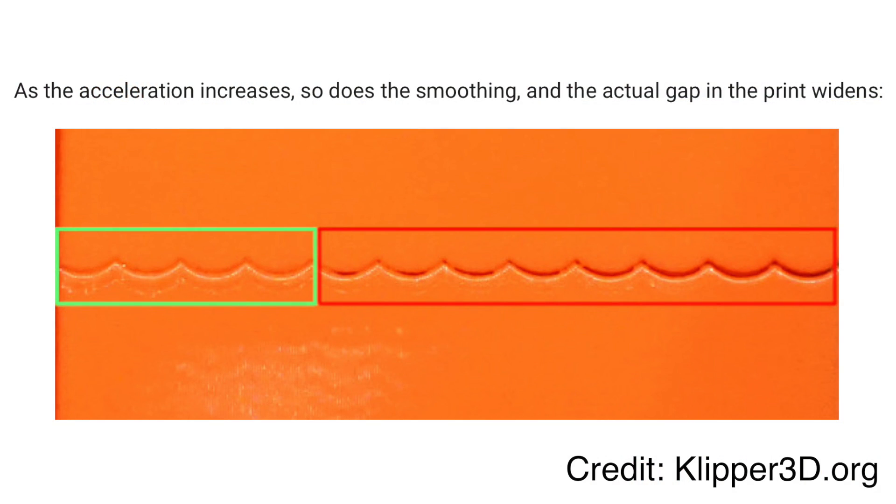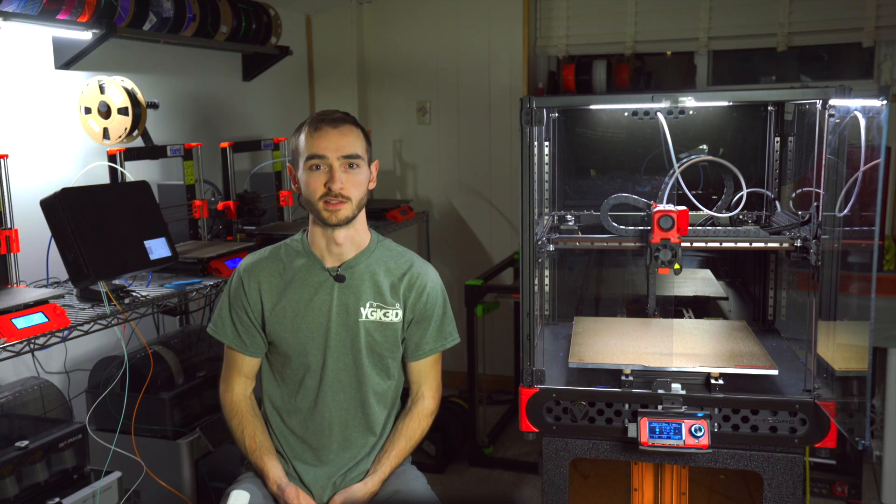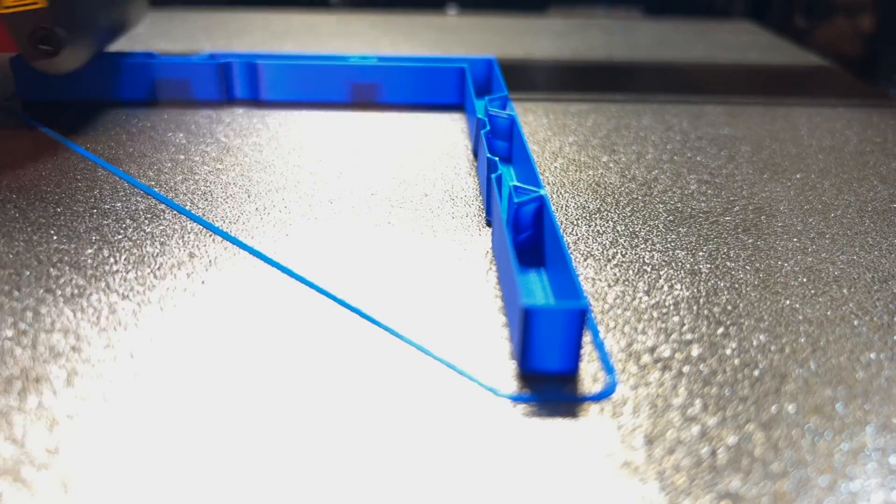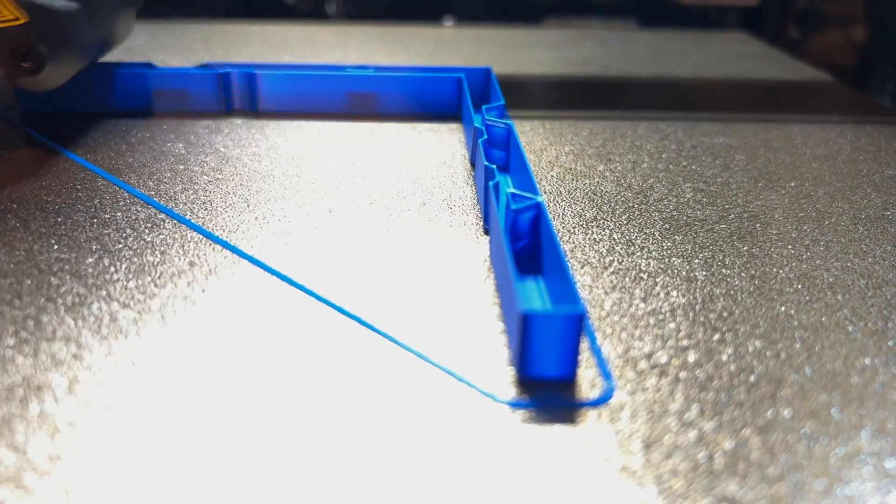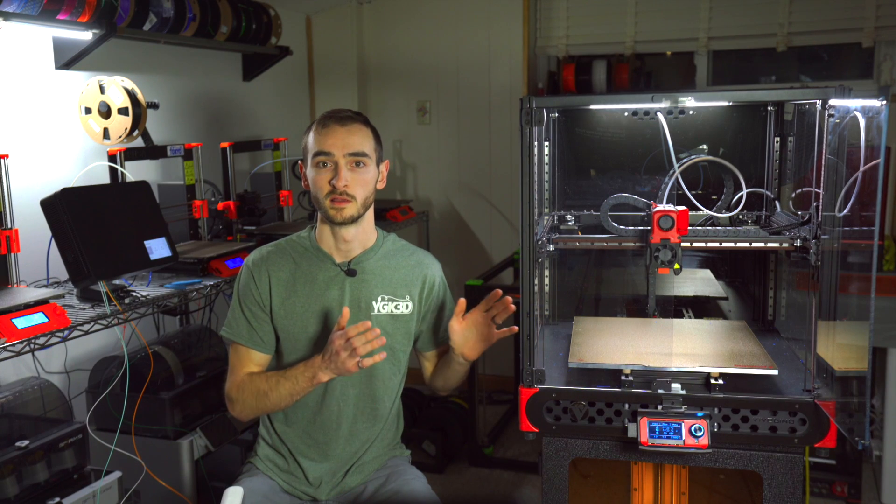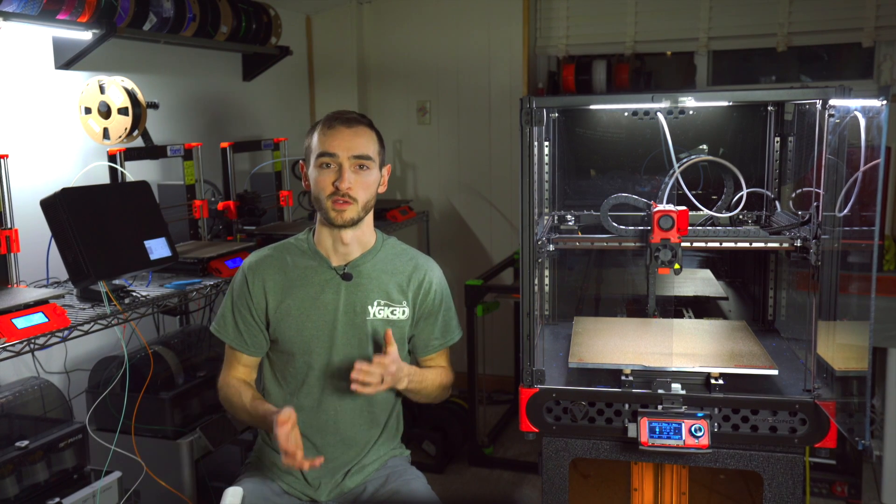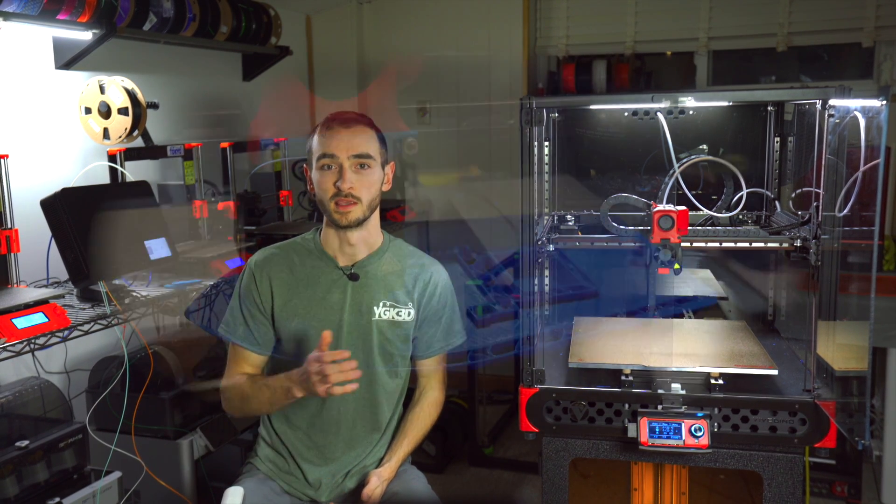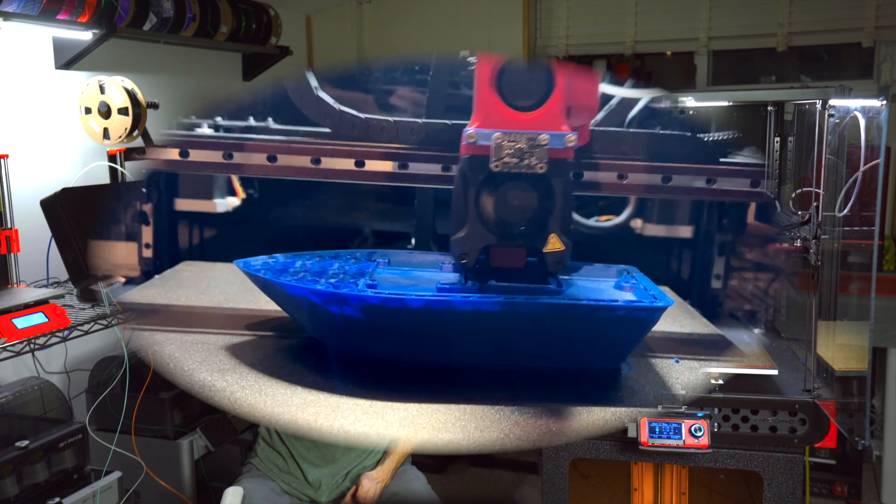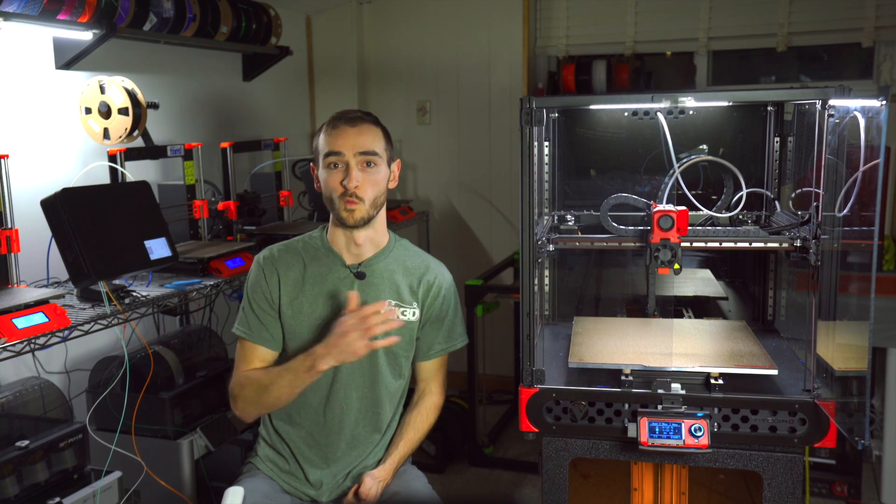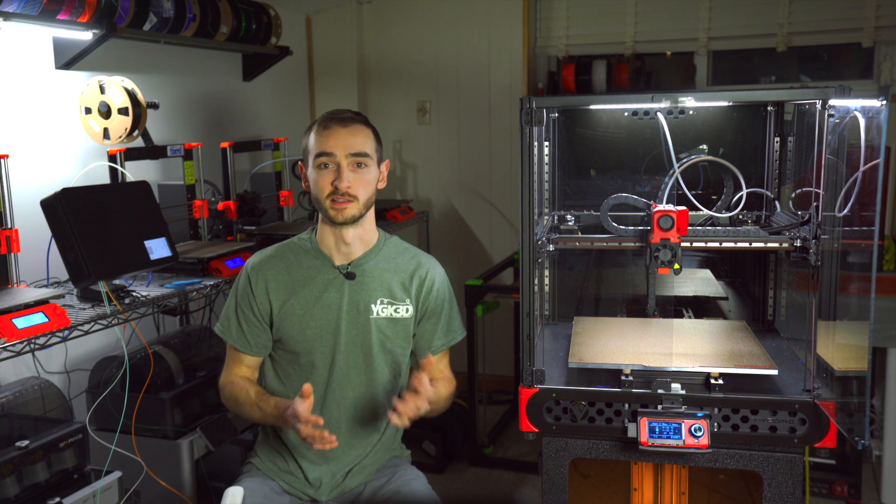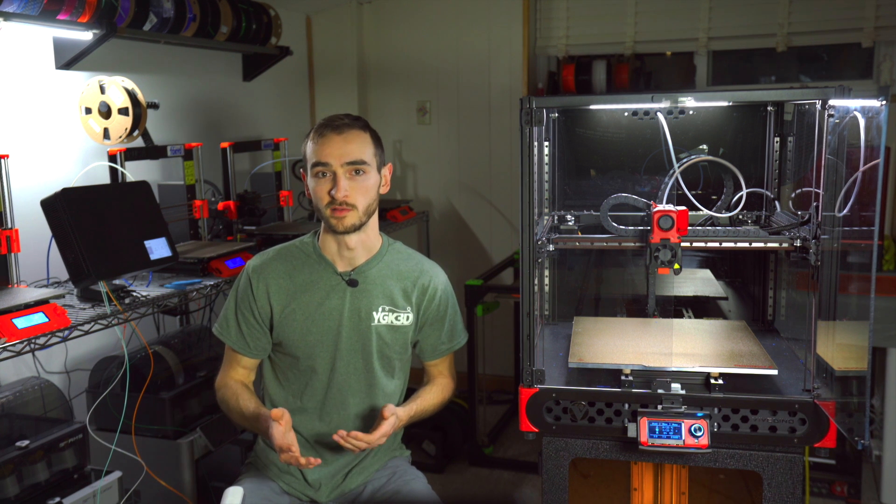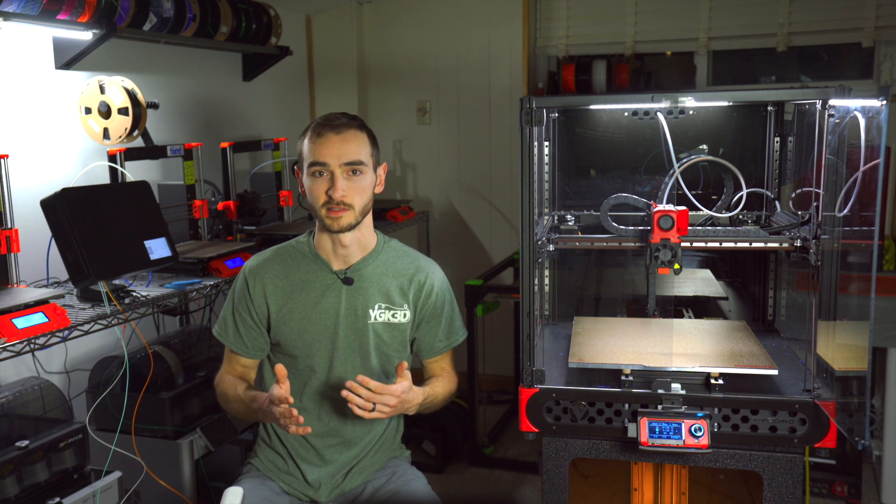In RepRap, since we're applying a single shaper globally, we don't observe the same smoothing phenomena. And therefore, the maximum acceleration is not limited in the same way by the application of input shaping. So in theory, we could use input shaping at higher acceleration values and not suffer from the same smoothing in RepRap firmware as we would in Clipper. However, you could also argue the counterpoint that the input shaping is less effective at lower accelerations because we're using one global variable, which is not necessarily the correct variable for either axis.